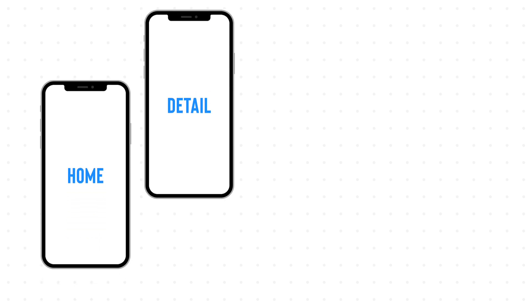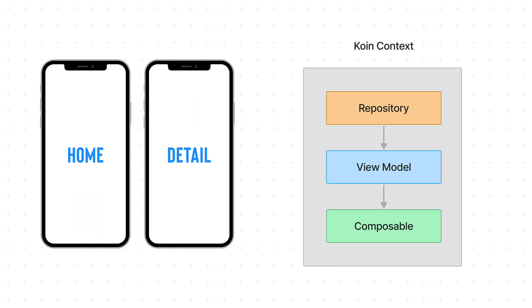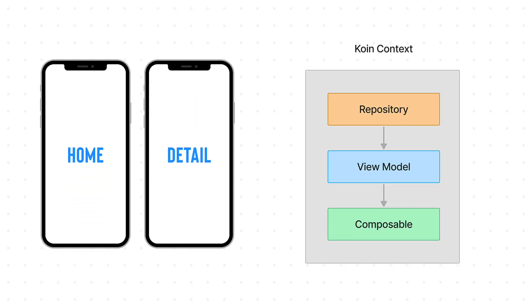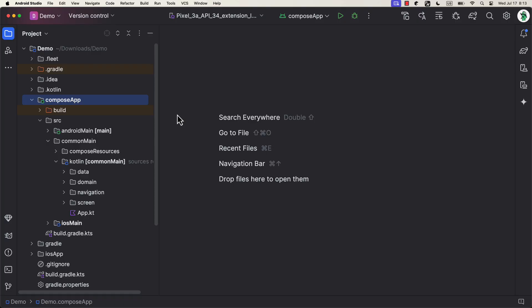I'm gonna showcase the basic setup of a KMP project with two screens and two view models. We will use an official Compose navigation solution and the Koin Dependency Injection library to inject a repository into a view model, but also a view model into a composable function. Pretty common scenario. Let me give you a quick tour before we get into the code.